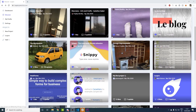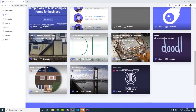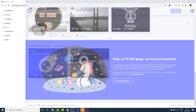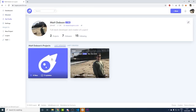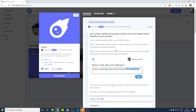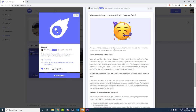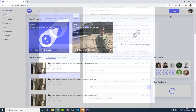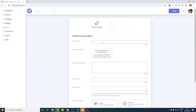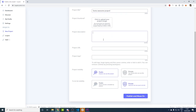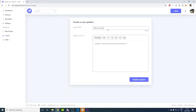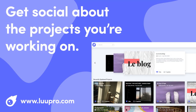Before we get started I'd like to quickly plug the platform I've created — Loopro. Loopro is a platform for you to get social about the projects you're working on. You can create new projects and share regular updates during project progression as well as follow your favorite creators and view a feed of their updates. Unlike other portfolio platforms, Loopro is about sharing the entire journey of a project from concept to completion, not just the final product. It's entirely free to use and you can get started at loopro.com.